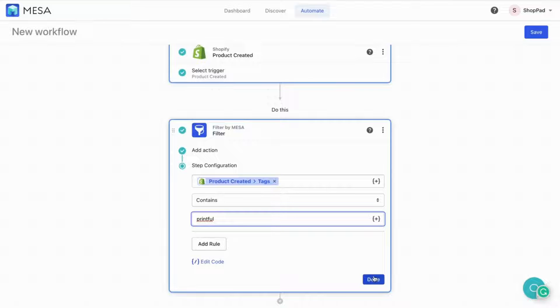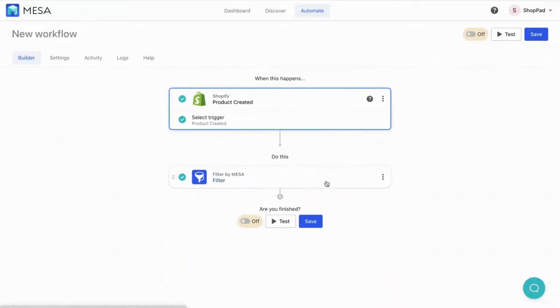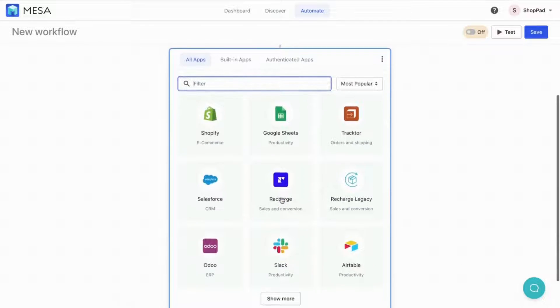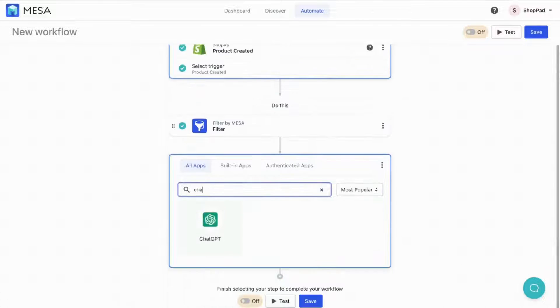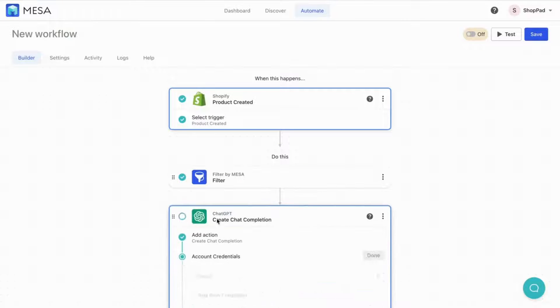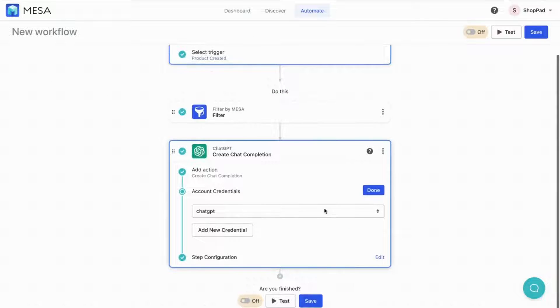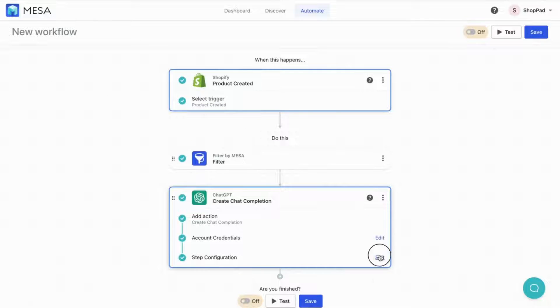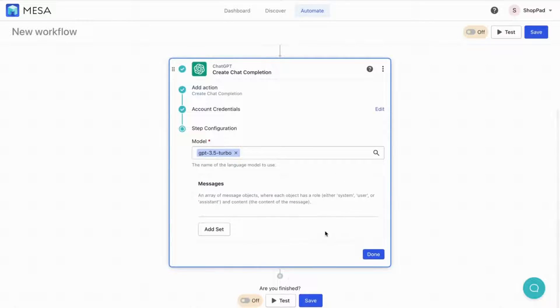Next, add the ChatGPT app. Click the plus icon under the filter step, then search for ChatGPT to add this to your workflow. After authorizing with your API key, open the configuration options.